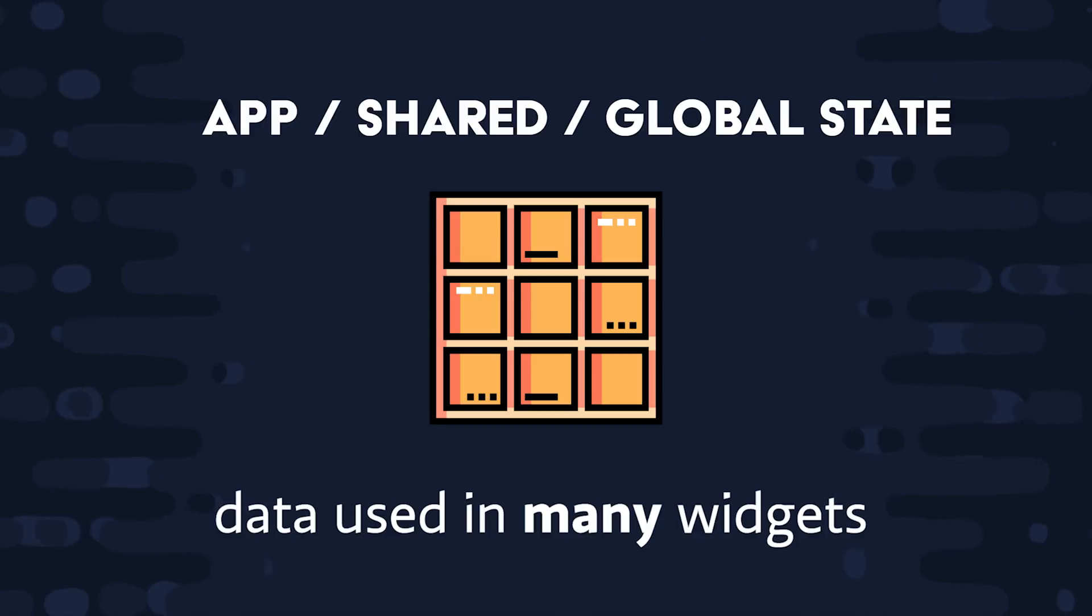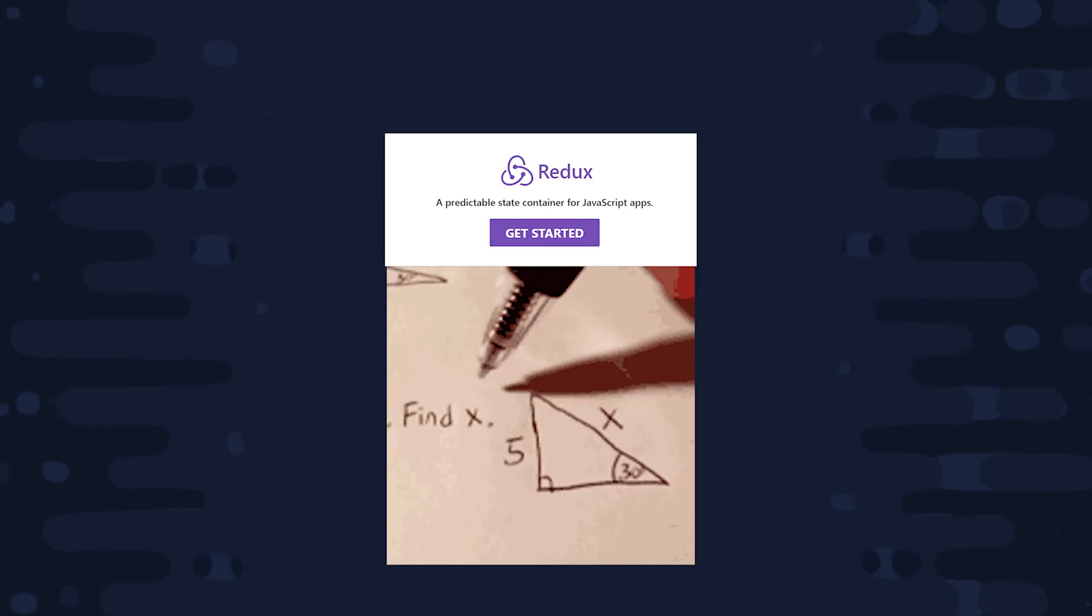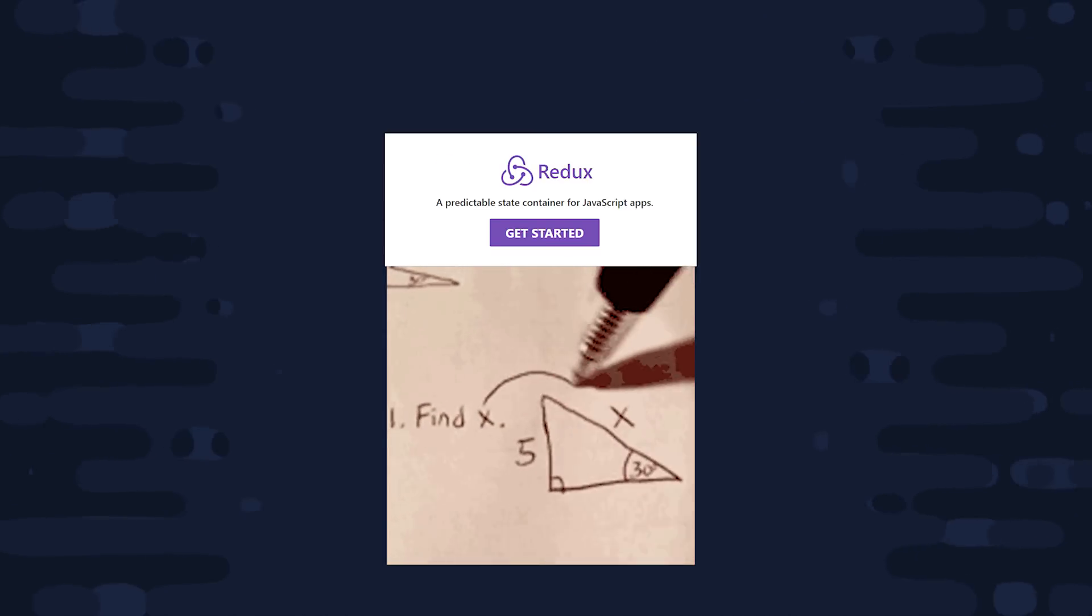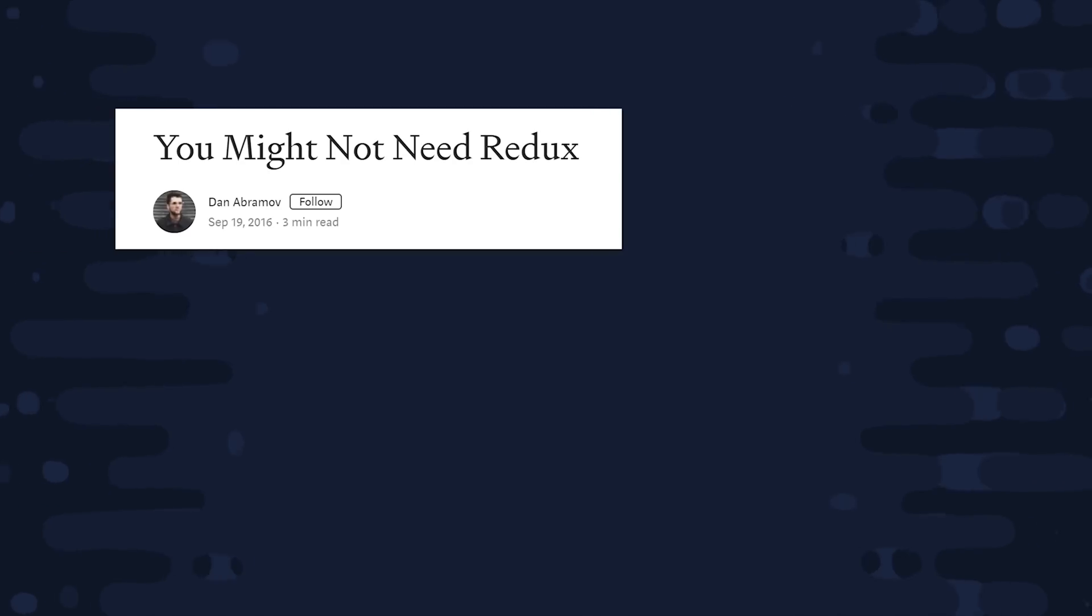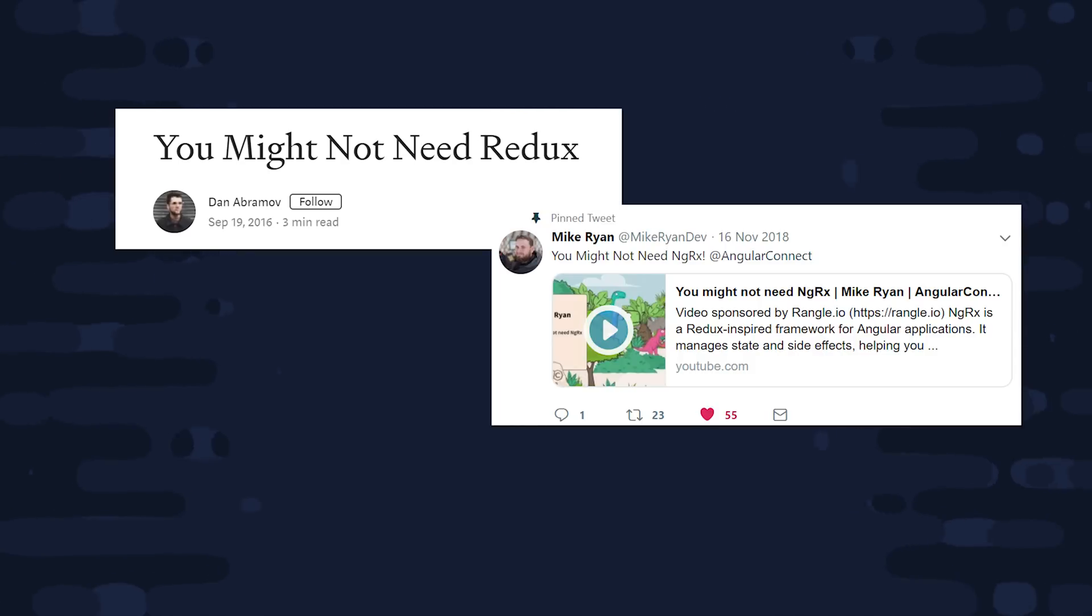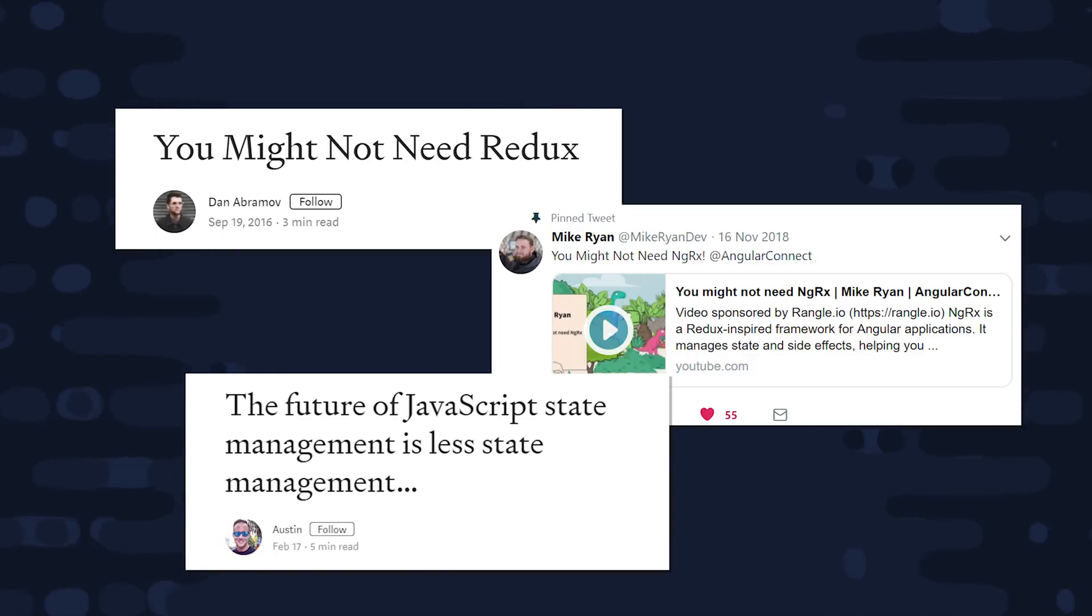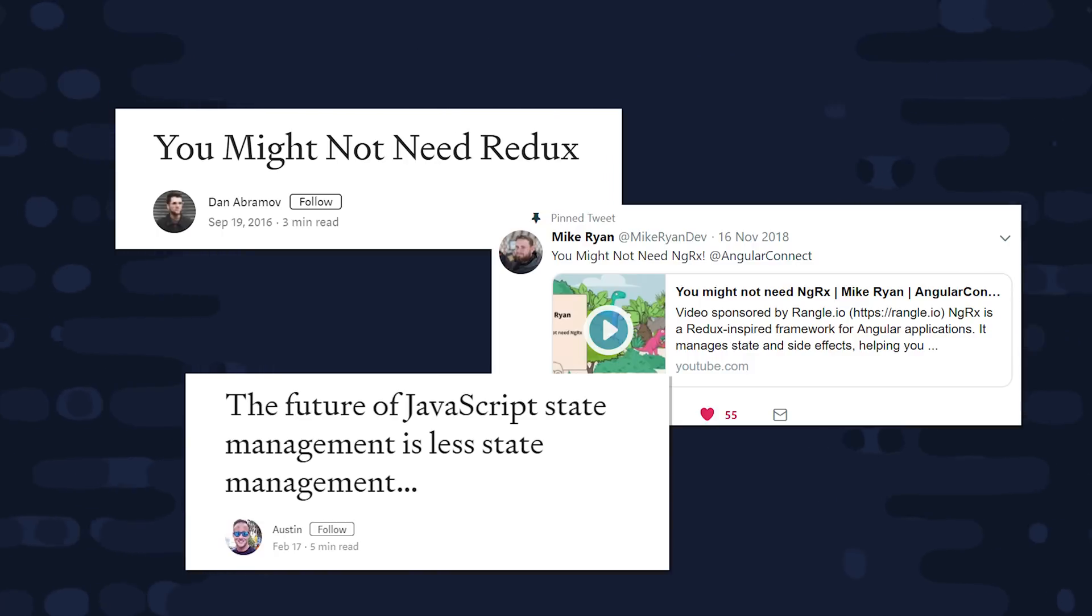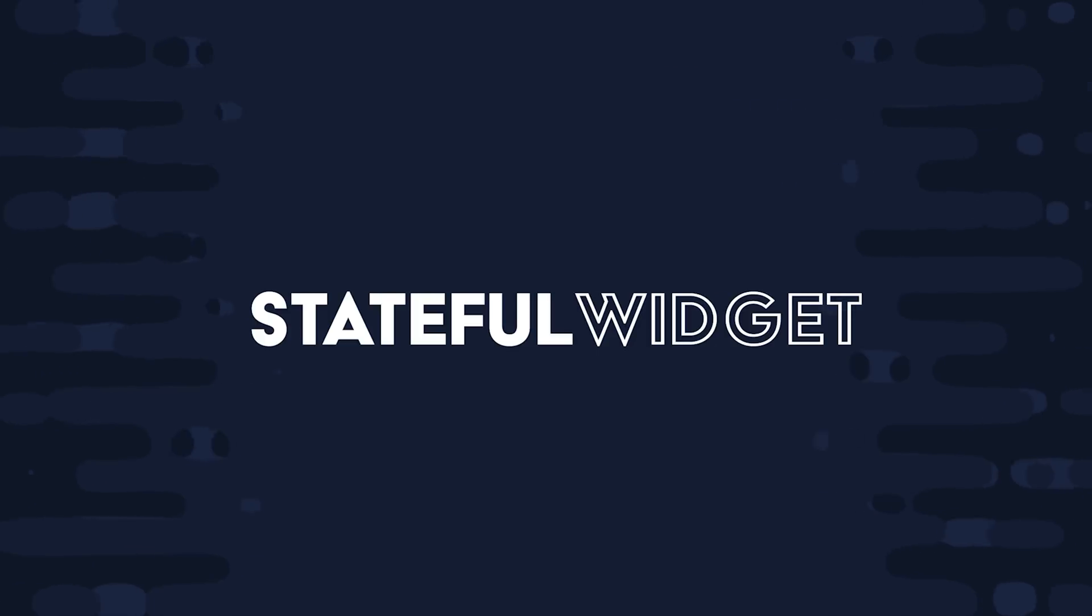Coming from the web development world, I've seen tons of debate over state management, and a lot of apps over-engineered with these big state management libraries that didn't really need them. That's not to say they're not valuable, but even the creators and maintainers of those libraries will tell you that you probably don't need them. We'll talk about the pros and cons of these various libraries as we go, but for now let's focus on the fundamental building blocks in Flutter, starting with the stateful widget.